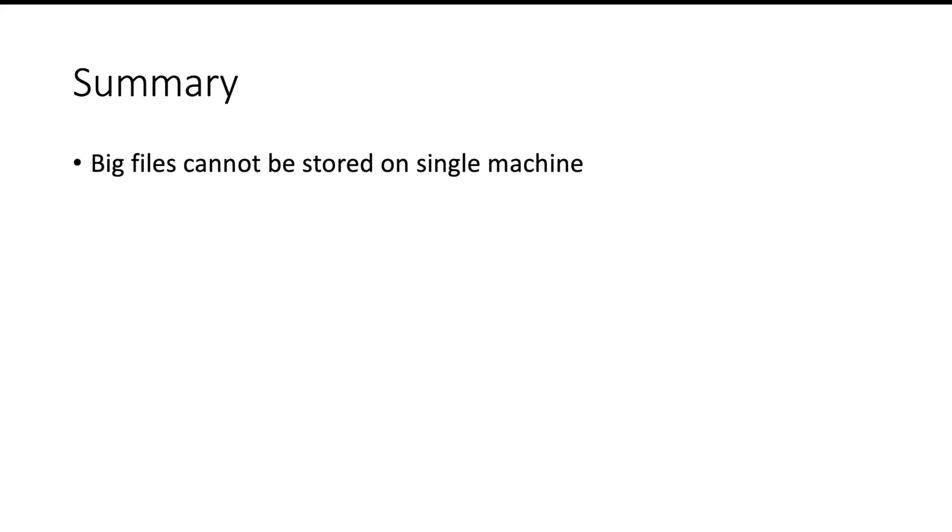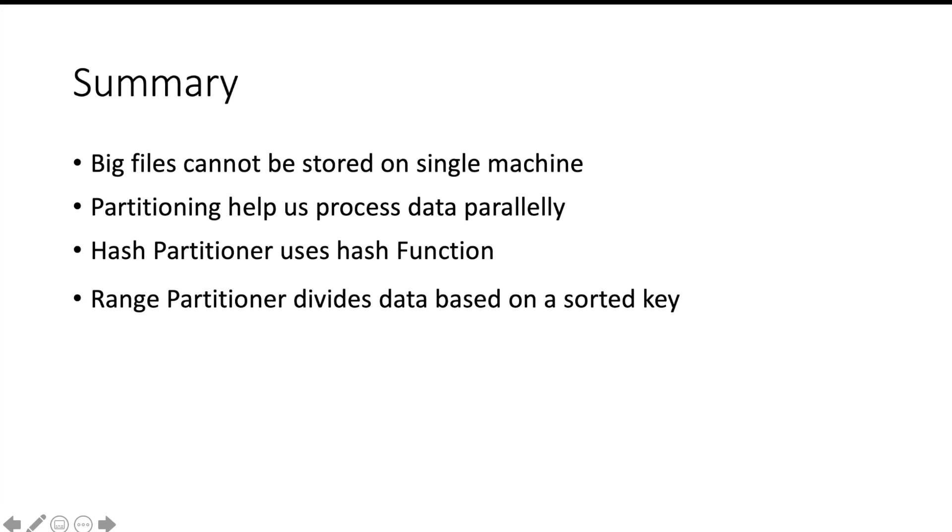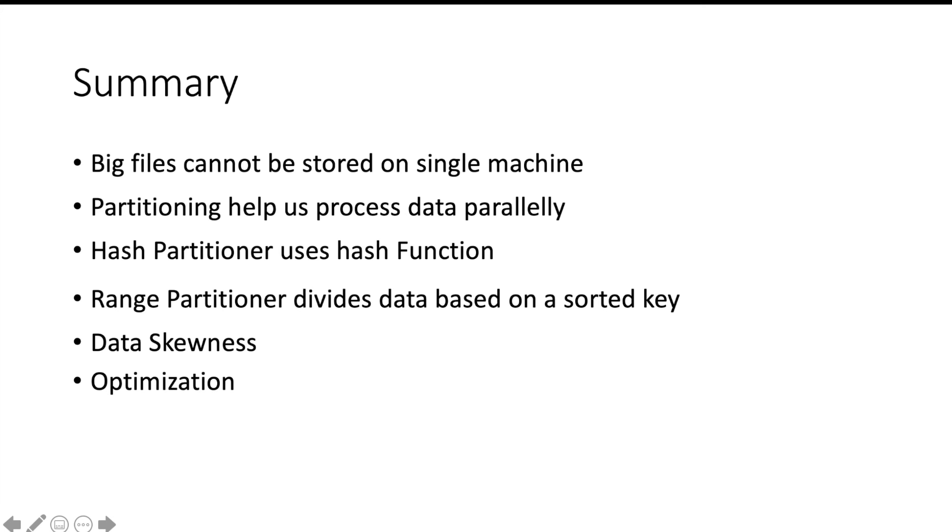Let us summarize this. We cannot store big files on a single machine. We have to split them and store them on multiple machines. This will also help us process the data parallelly. Hash partitioner uses the hash function to partition the data. Range partitioner will divide the partition based on a sorted key. Choosing the right partitioning strategy will help you reduce the effect of data skewness and it will also help you optimize your code. Thank you. Please subscribe to my channel and share the video.